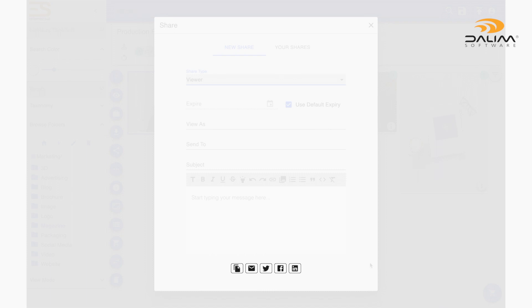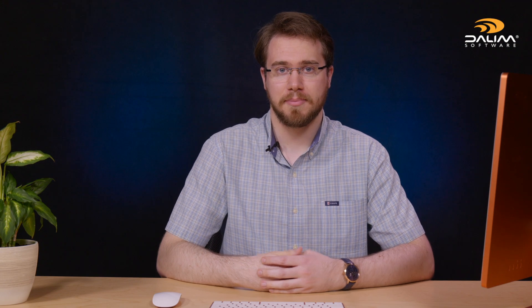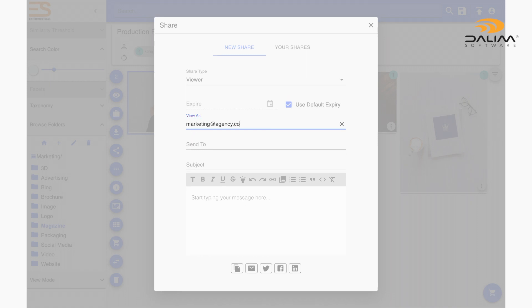But wait, there's more. You might have noticed that before I filled in the send to line, there was a row of icons at the bottom of our popup window. This is where we could choose different ways to share our share link. And as we aren't sending an email to a recipient, it is important to give a name in the view as field to help keep track of who is who.